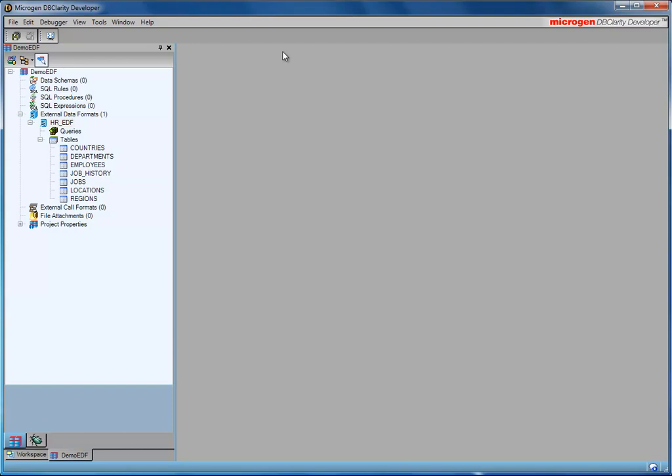So the EDF, or the external data format, defines the structure of the external data received from and sent to the database, and it is based on existing database structures. So let's create a new SQL rule.